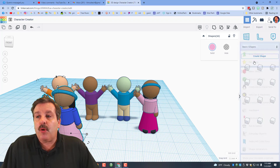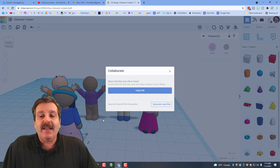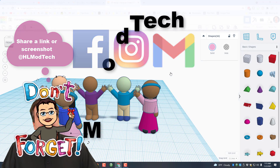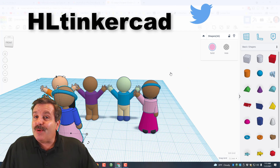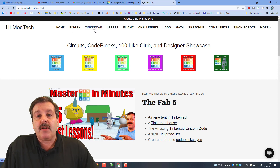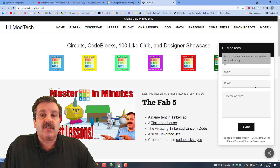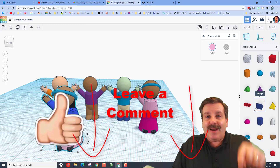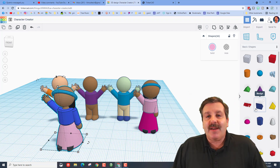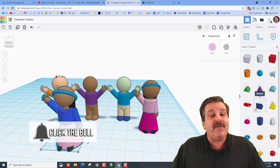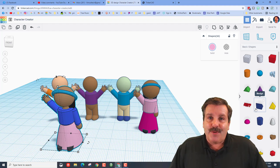Friends, I hope you have a ton of fun with this — there are so many other things you can explore. If you ever make something awesome and want to share it with me, you can generate a link, copy it, and reach out to me on Instagram, Facebook, and Gmail — I am HL Mod Tech on all three. You can also find me on Twitter as HL Tinkercad, or visit hlmodtech.com. I've got a ton of cool things on the Tinkercad tab and a built-in messaging service you can fill out to reach me. If you enjoy the video please give it a like, comment or suggest below, subscribe, and hit that notification bell if you want to be first to know when there's a brand new video. Thanks for watching, have a great day!